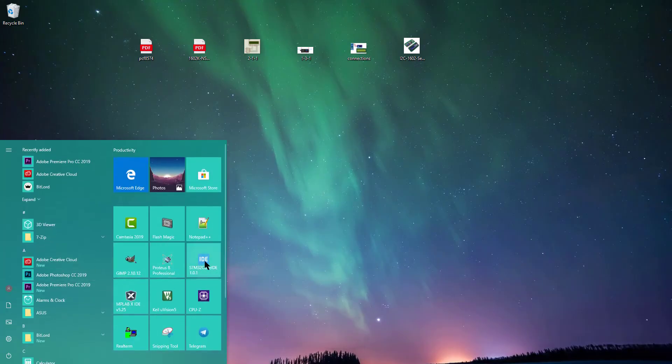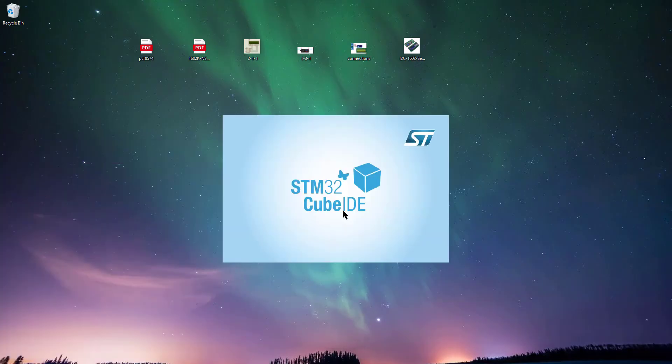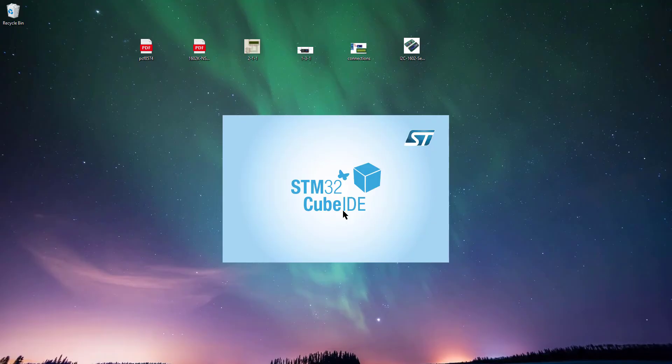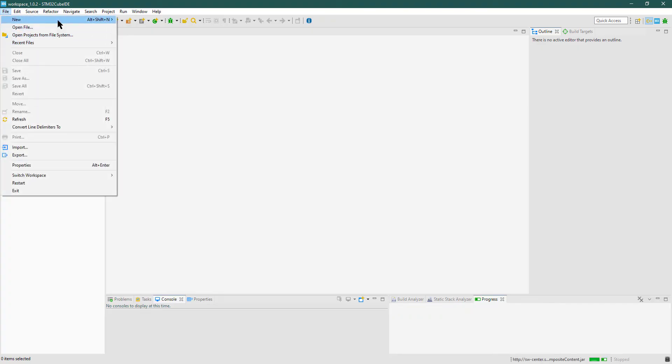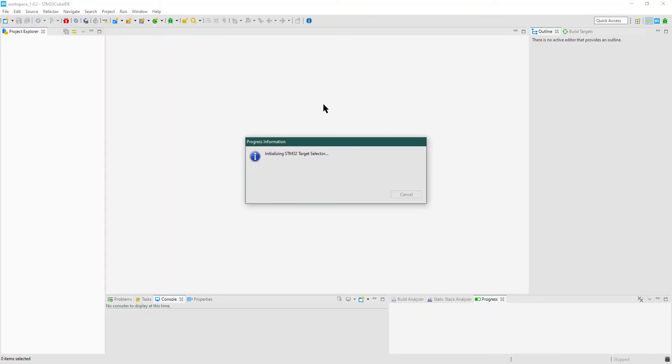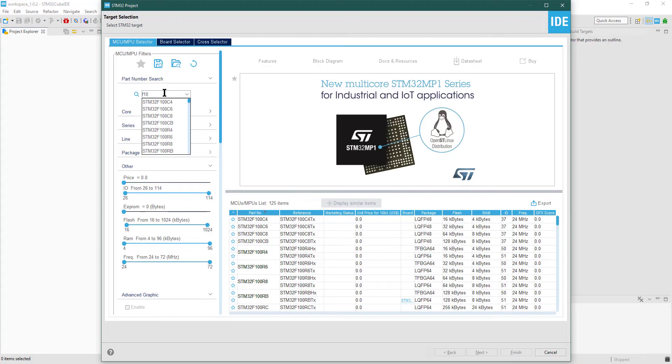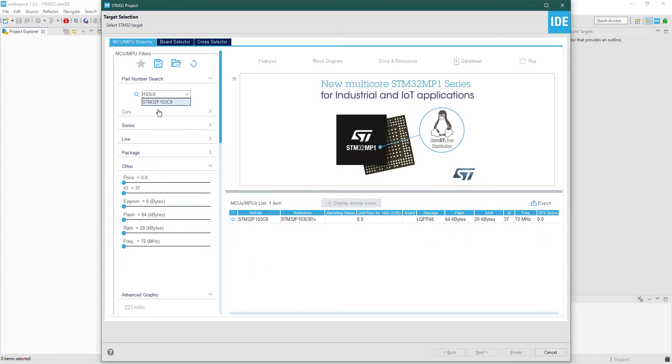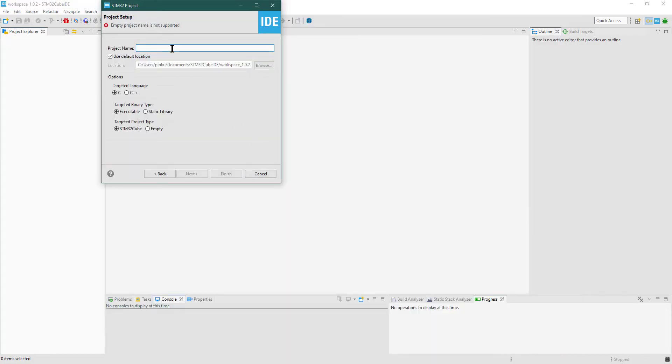Let's start the Cube IDE now and create a new project. I am using STM32F103 controller. Give the name to the project and click Finish.